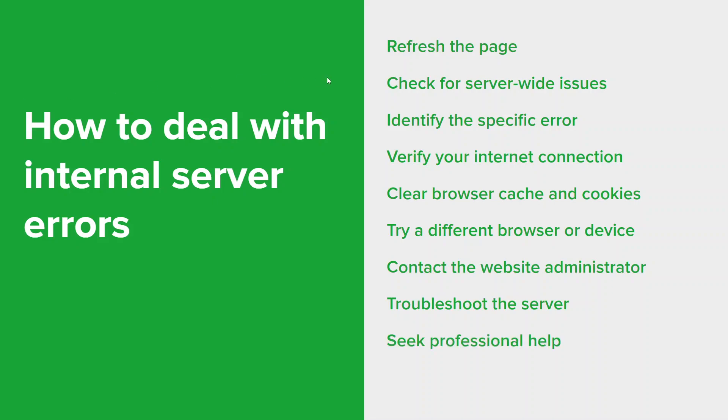And if you're unable to resolve the internal server error on your own and it's a critical issue affecting your business or website, consider seeking assistance from professional system admins, web developers, or even your hosting provider. They should have the expertise to diagnose and fix any complex server-related issues.